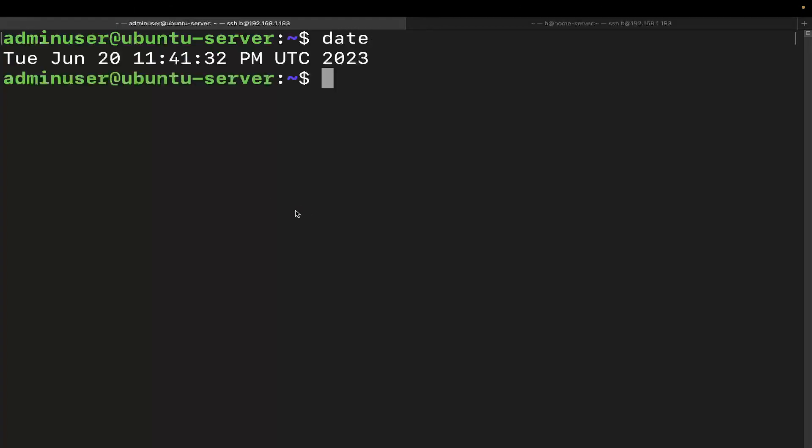So we ran the date command in that hypothetical scenario, but we can see here that it is showing that it is 11:41:32 PM UTC, which is universal time.